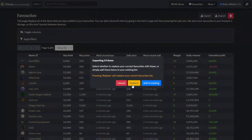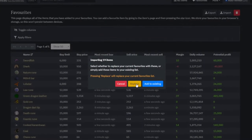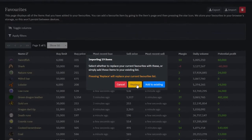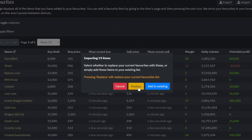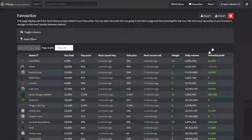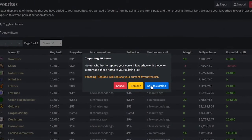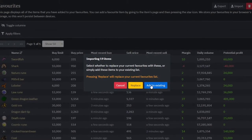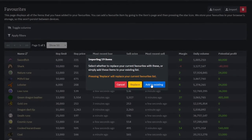When you open the list, you'll be greeted with three options: cancel, replace, and add to existing. Cancel is self-explanatory. Replace will actually replace the list of items you currently have active — don't worry, it's not replacing the save file, just the list. And add to existing will add the imported list to the list that's currently displayed.